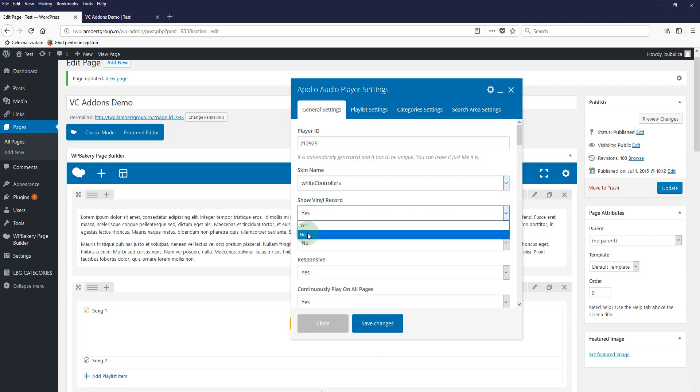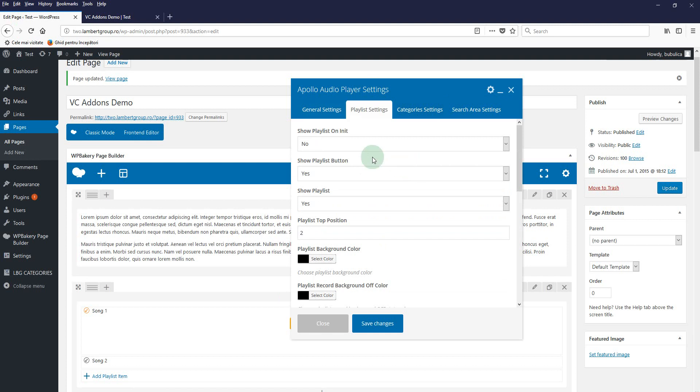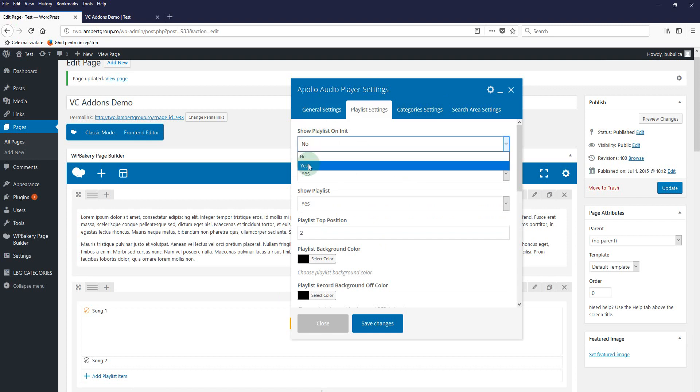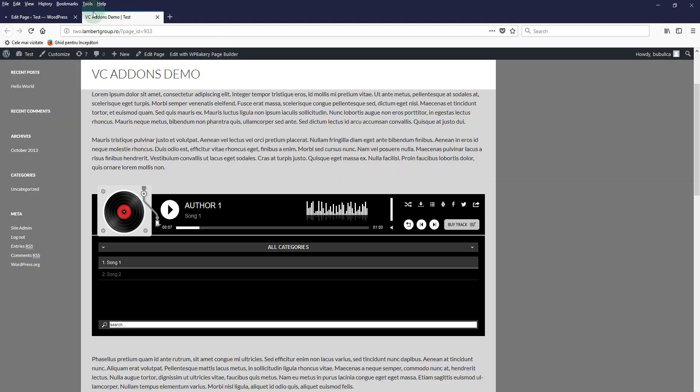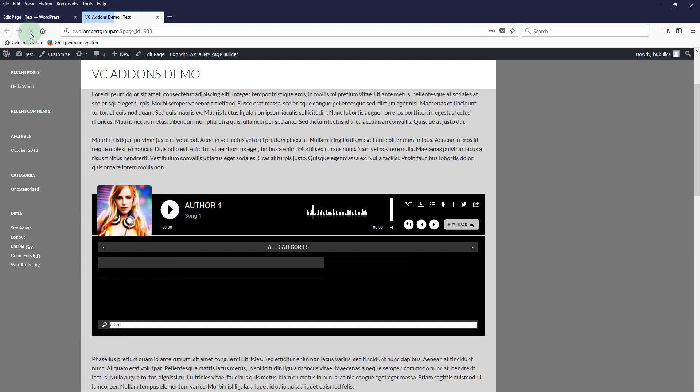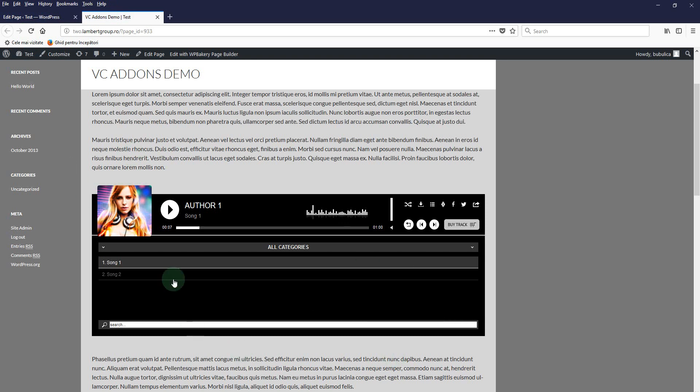And for show playlist on init, yes. Save, update, and refresh. The artist image will appear and also the playlist is shown by default.